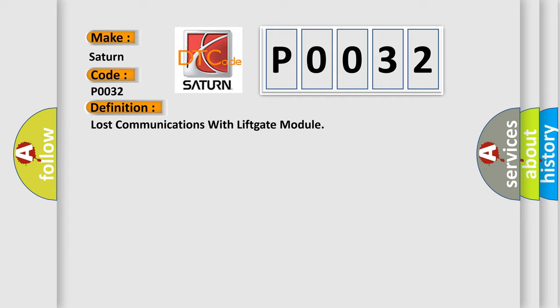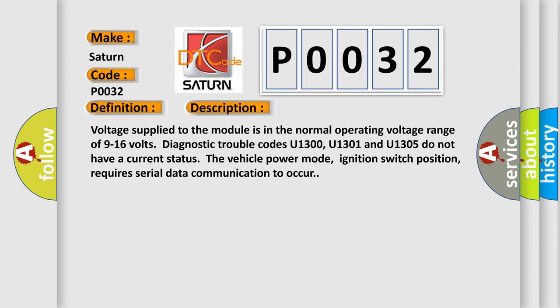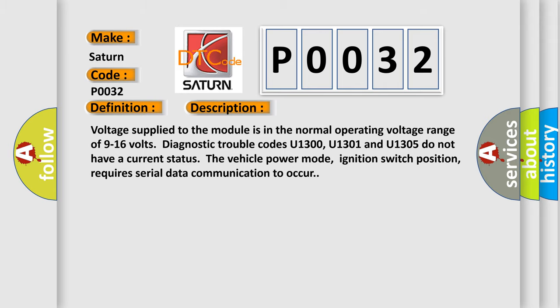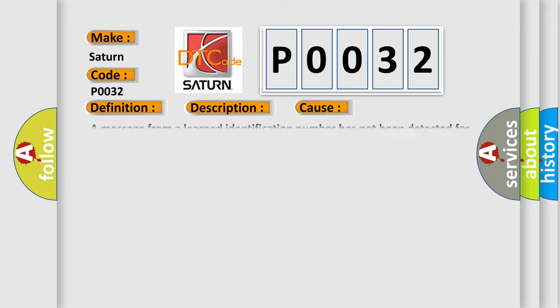And now this is a short description of this DTC code. Voltage supplied to the module is in the normal operating voltage range of 9 to 16 volts. Diagnostic trouble codes U1300, U1301, and U1305 do not have a current status. The vehicle power mode, ignition switch position, requires serial data communication to occur. This diagnostic error occurs most often in these cases: A message from a learned identification number has not been detected for the past five seconds.